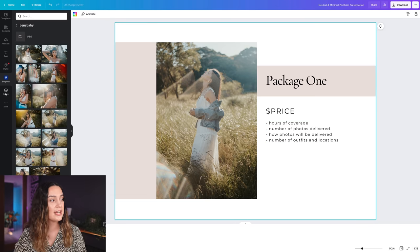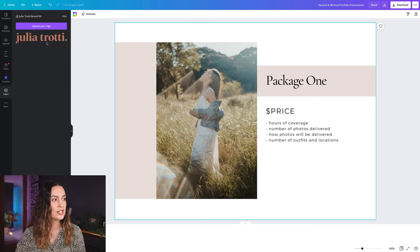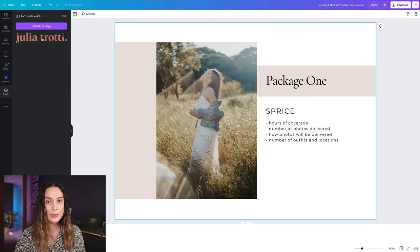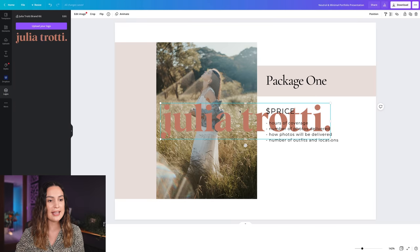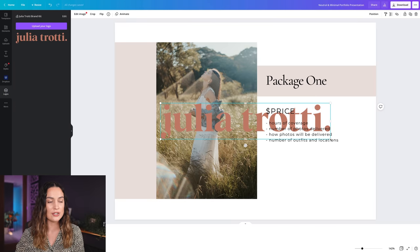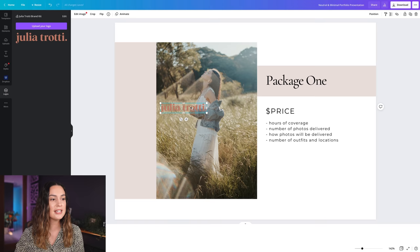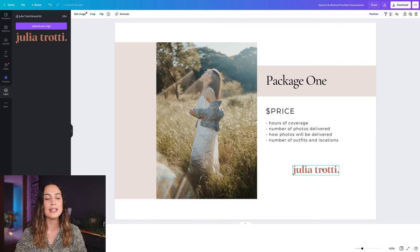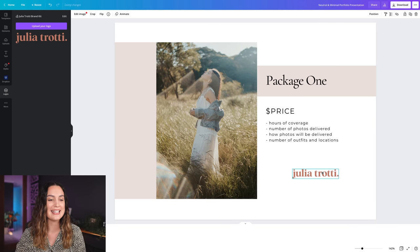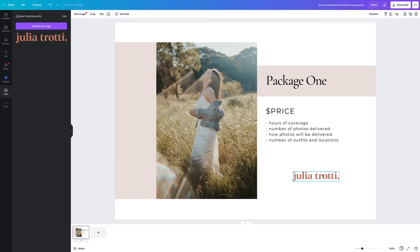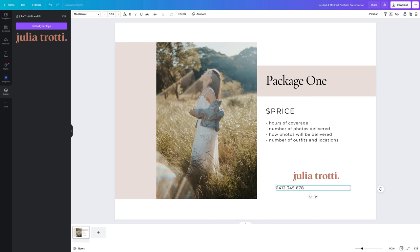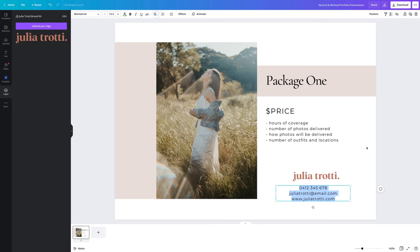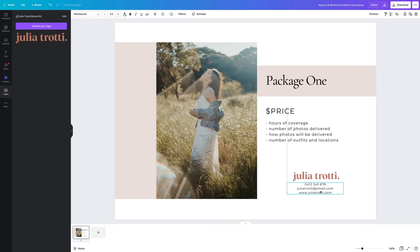To finish off our first page, I'm going to head to logos which has the logo we uploaded earlier in our brand kit and insert that into our price sheet. Something you absolutely have to include in your price sheet is your contact details. Clients might be getting in touch with a couple of different photographers at the same time, so you want to make sure it's super easy for them to get in contact with you when they're looking at your price sheet.